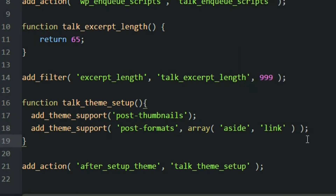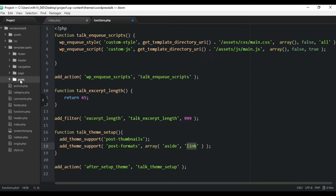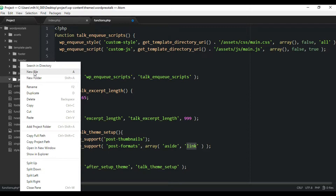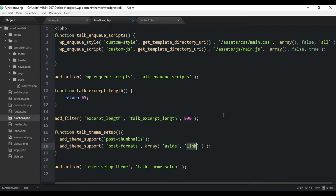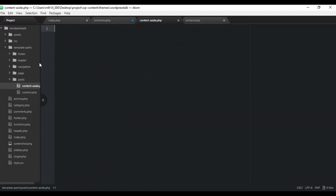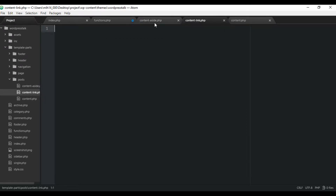Now we want to create three different views. One view is for our standard layout — the one we currently have — and then we'll create two more: one for aside and one for link. We're going to create these inside the template-parts folder, inside the post subfolder. So let's create content.php for the standard view, then content-aside.php, and content-link.php. Now we've got three different view files.